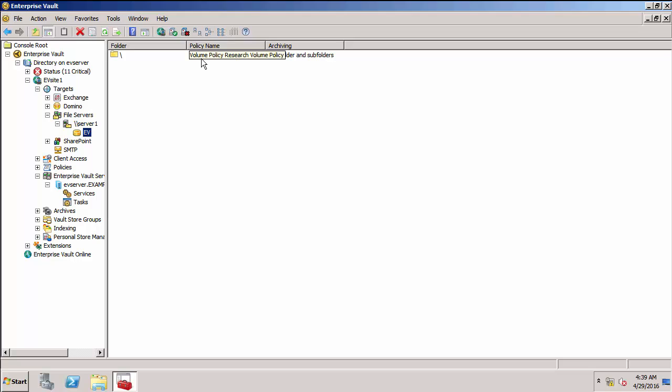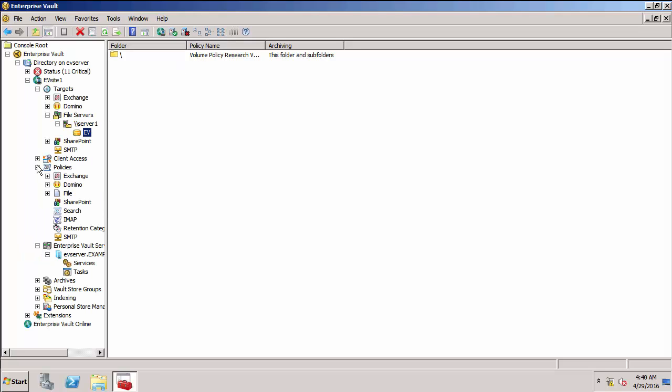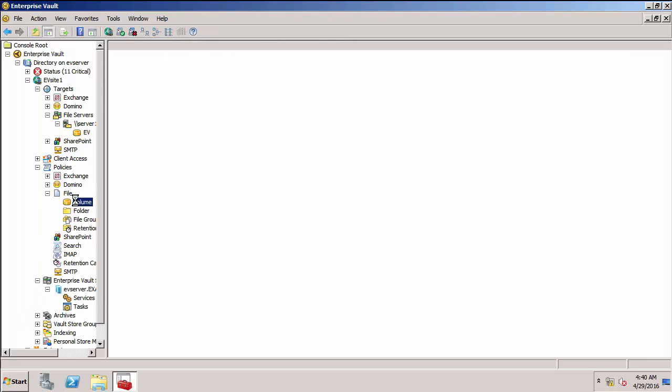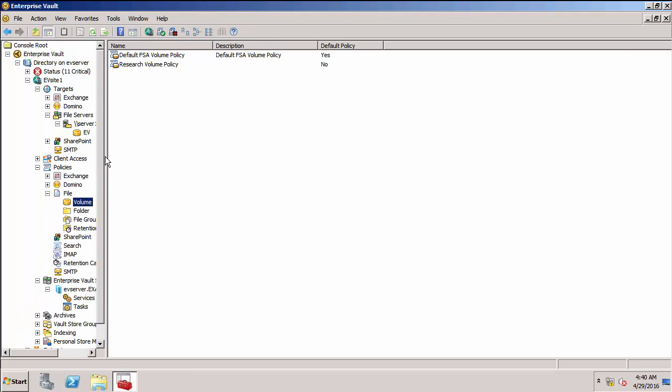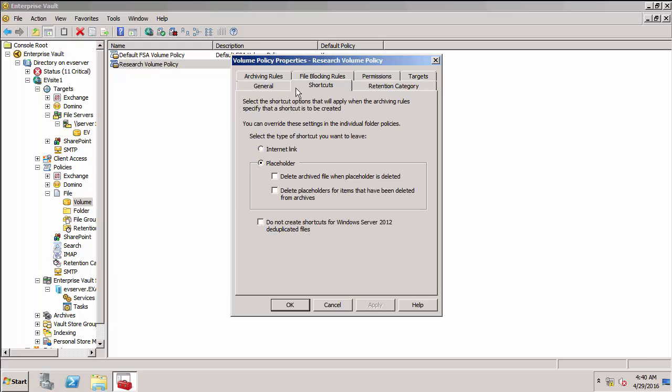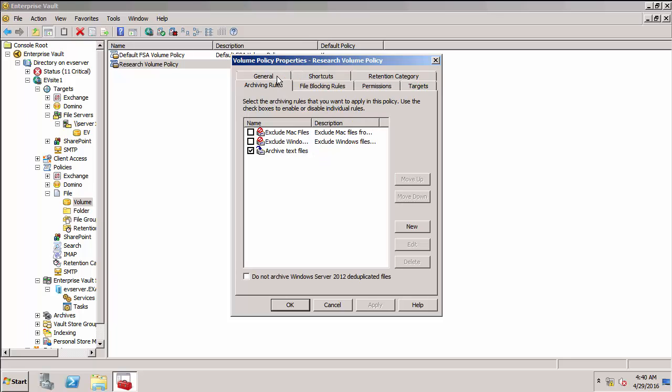So I'm going to go and have a look at that policy now to show you what it's actually doing. That's under policies and then under file and go into volume. So if we go to the research volume policy, this is set to create placeholder shortcuts. The most important thing is that it's got archiving rules. We've got one rule ready to archive text files. And I'm going to create a new rule in here.